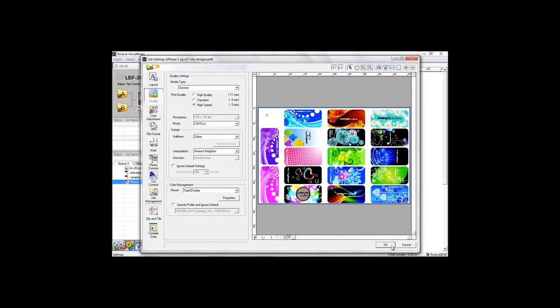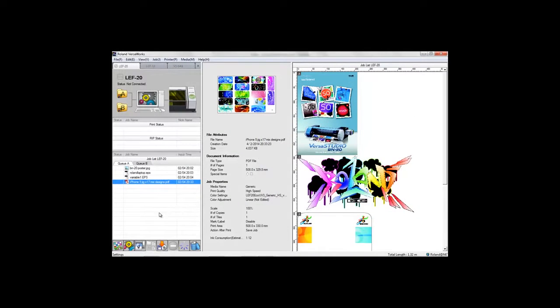And three, we are done. All you need to do is hit the print button and let the LEF20 work its magic.